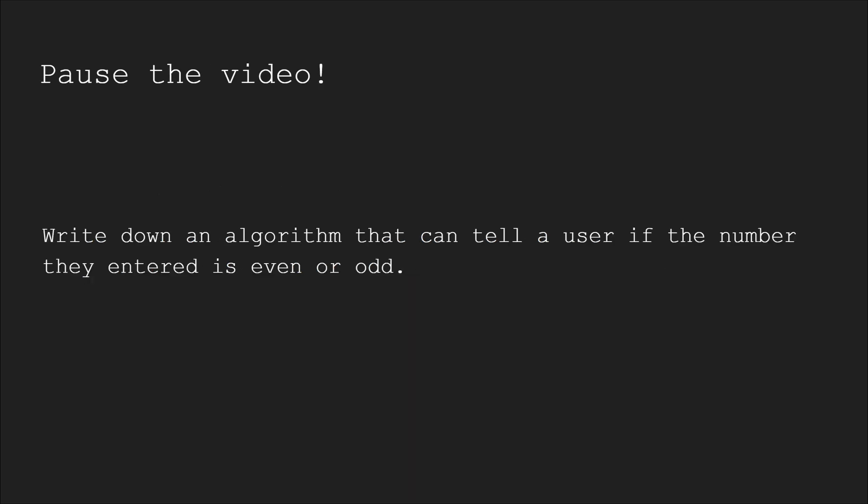I just gave you an algorithm for how to make good algorithms. Now I want you to pause the video and make an algorithm for determining whether the number a user gave you is even or odd.